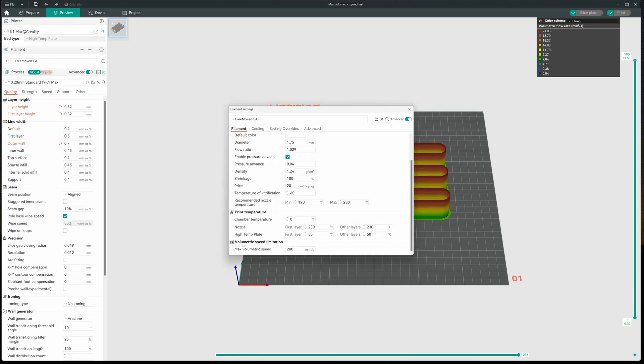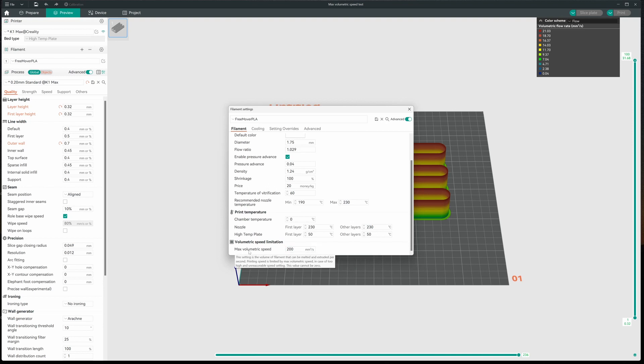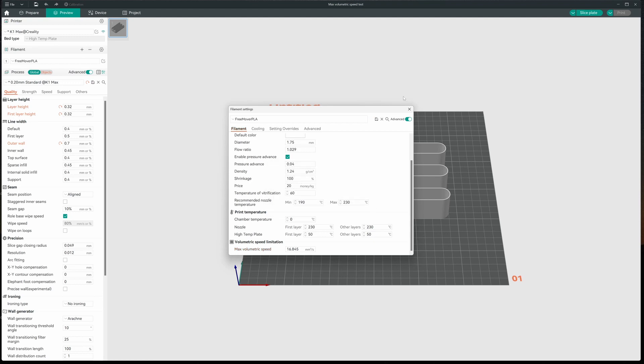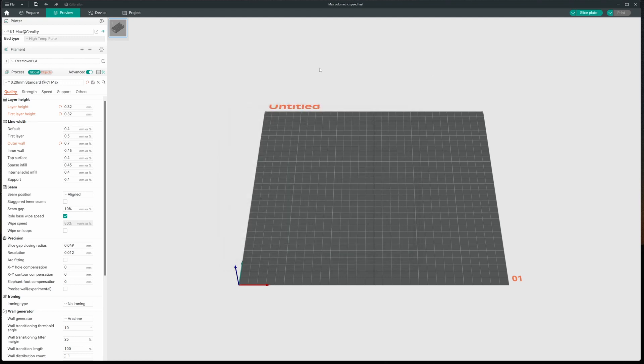And we'll come down here to the volumetric speed limitation. And the max volumetric speed, wow, 200 in there. And we're taking it to 16.845. We're going to save this. And I'm going to run a couple test pieces. I'll start with the 20mm cube and see how we do.